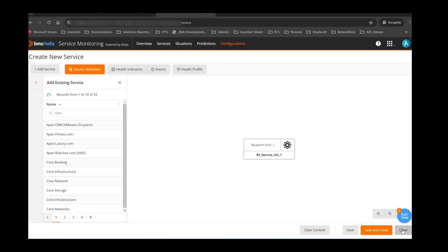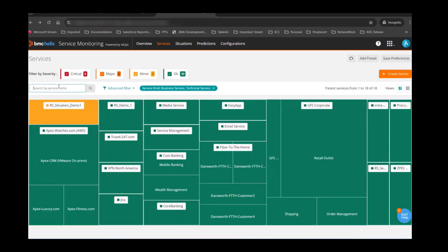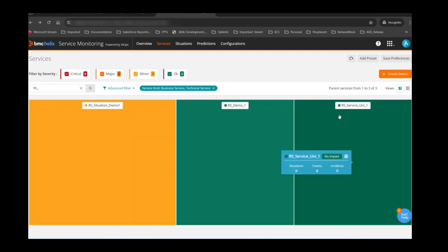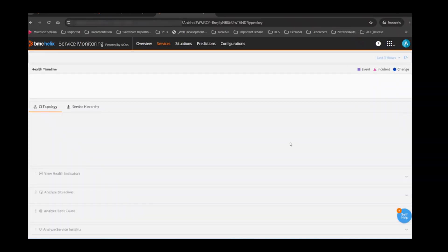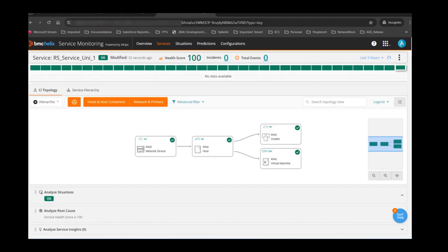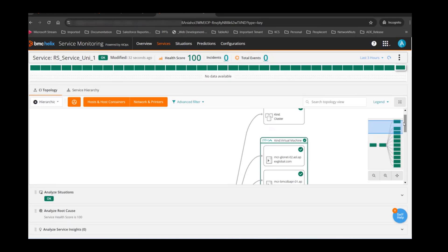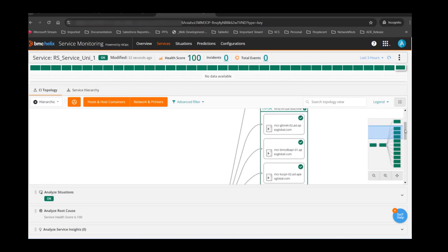There are a few things I want to talk about in the service model: health indicators, events, and health profile. I'll show you the service first and then we'll talk about these items. This is how the service model looks — these are all the CIs which are part of my service model. There are a lot of virtual machines that are part of this service model created using the blueprint. You can edit the blueprint to filter out certain things based on name as well.